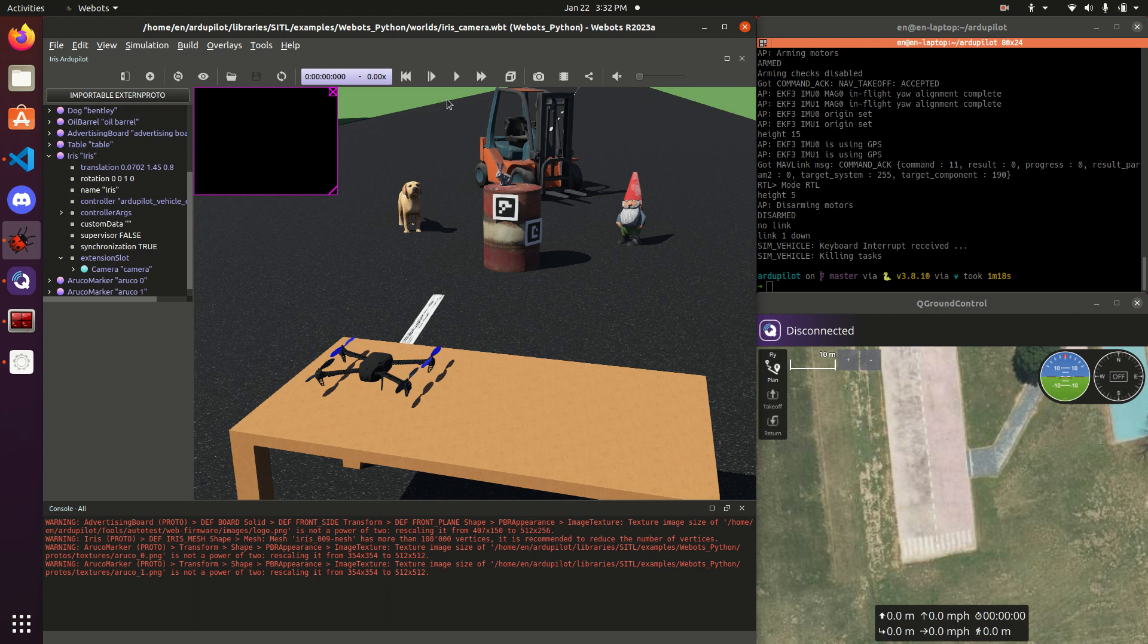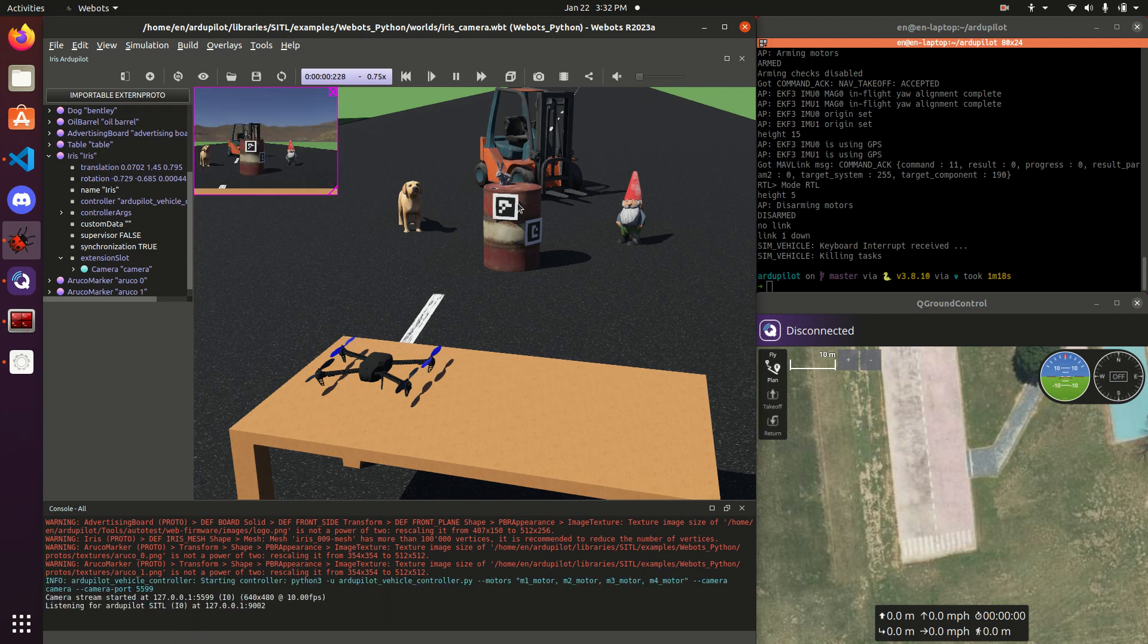To actually get this camera displaying anything, instead of a black box, actually have to run the simulation, we'll see. Boom. Got a simulated camera.